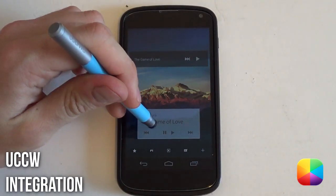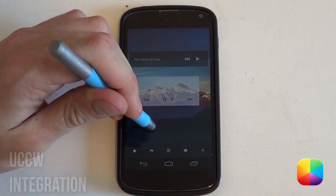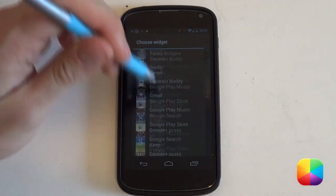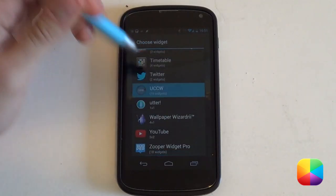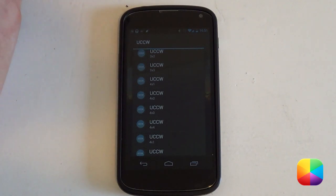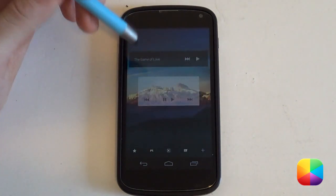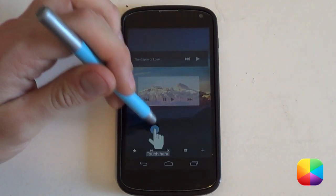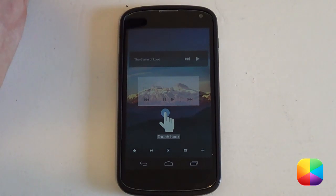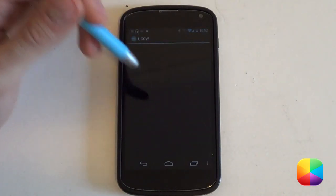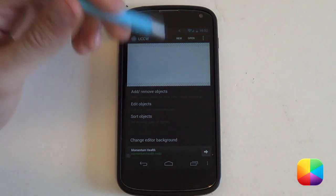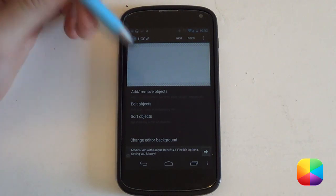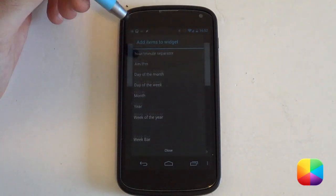I'm going to start off with UCCW. I'll hold down on the home screen and go all the way down to UCCW. I'm going to go for a 4x2 size to make things easier. From here I'll select a new skin to create one from scratch, making sure my lock widgets is off, and I'll select the hand icon to bring up the UCCW editor. As you can see it is completely blank. I'll select 'add/remove objects' to insert some objects to configure.